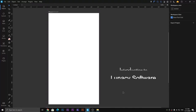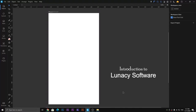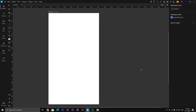Hi guys, how are you. In this video I am going to show you the main interface of the Lunacy software, which is basically and specifically made to design mobile applications. Let's come to the tools — in this video we will discuss the tools used in Lunacy software.